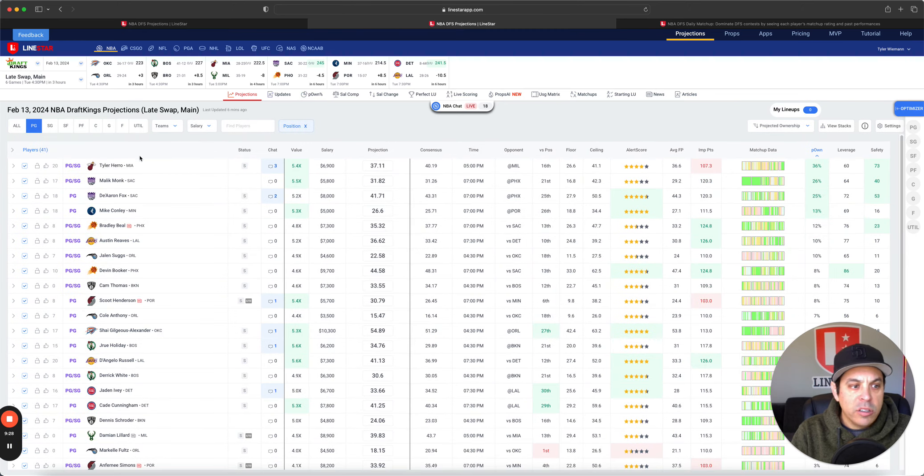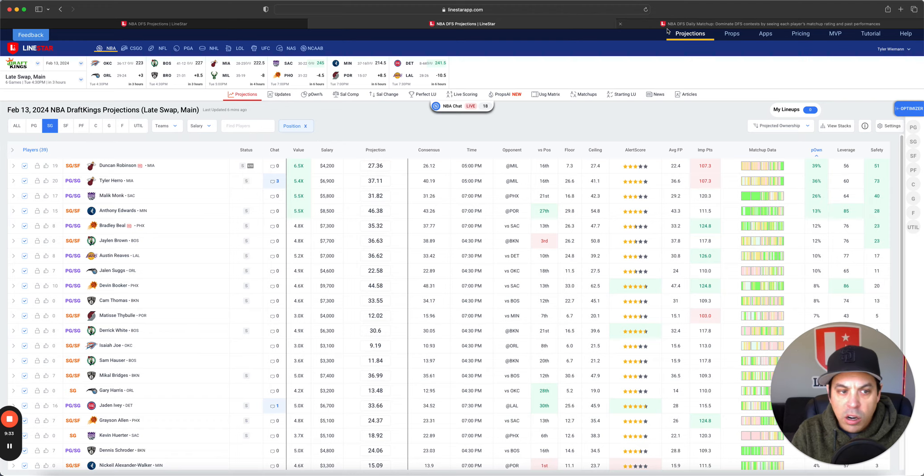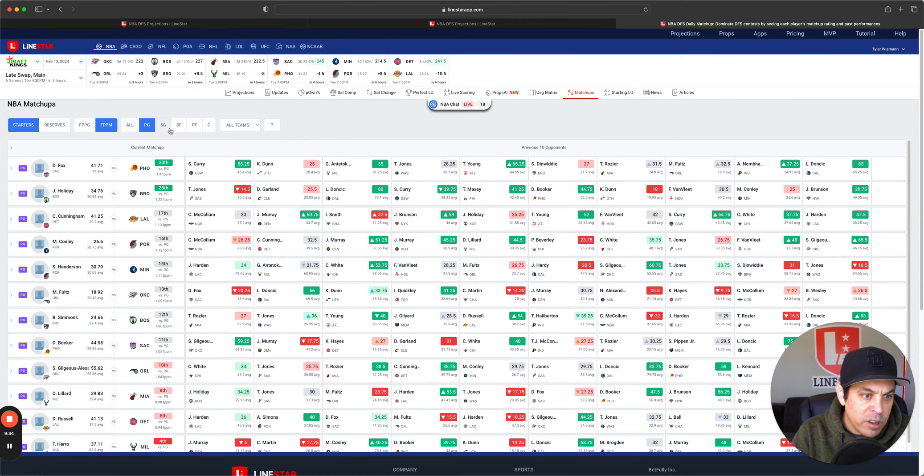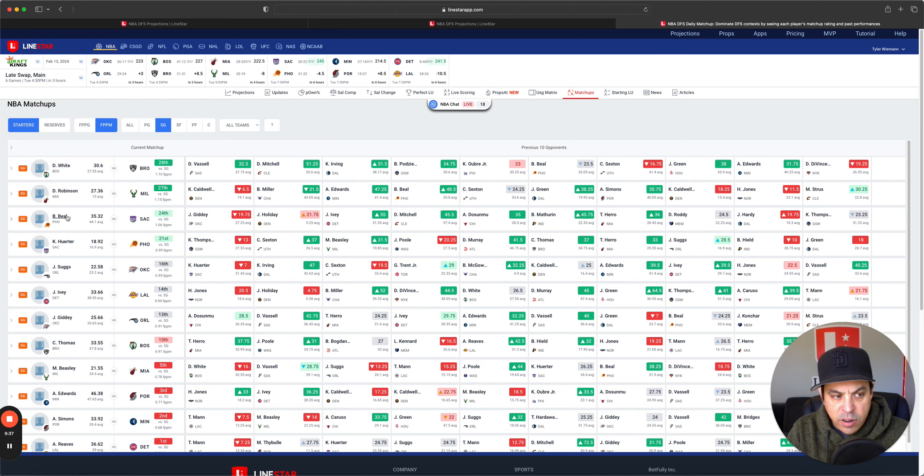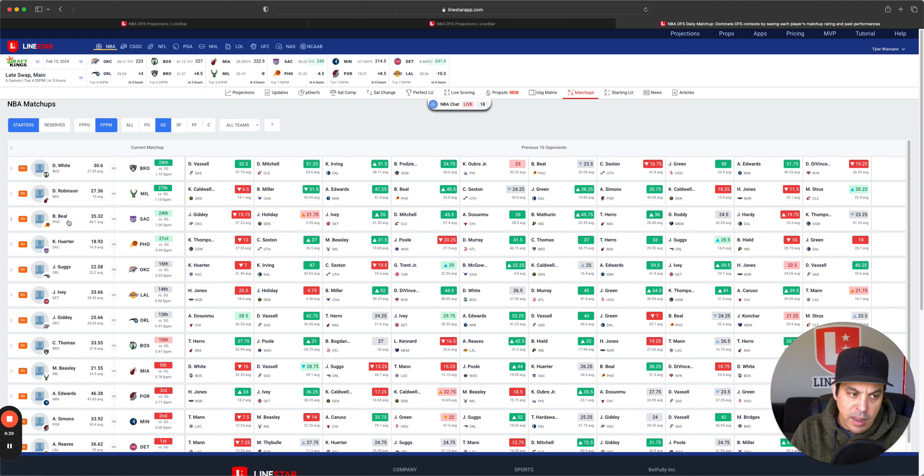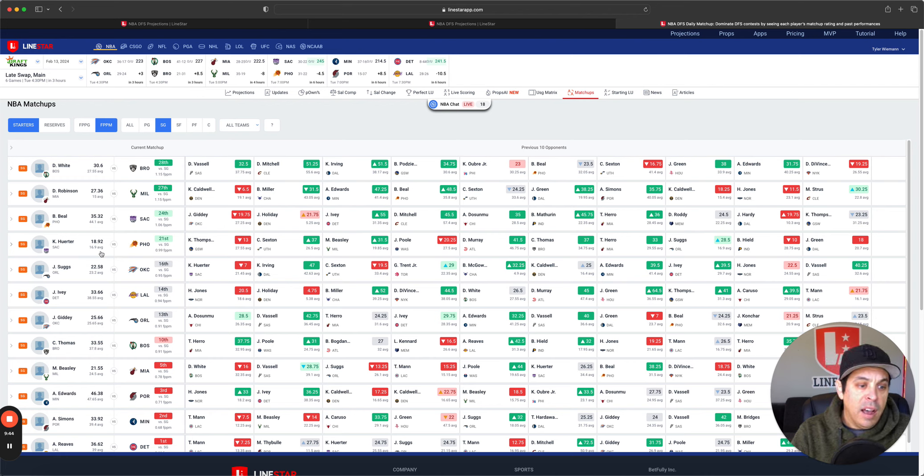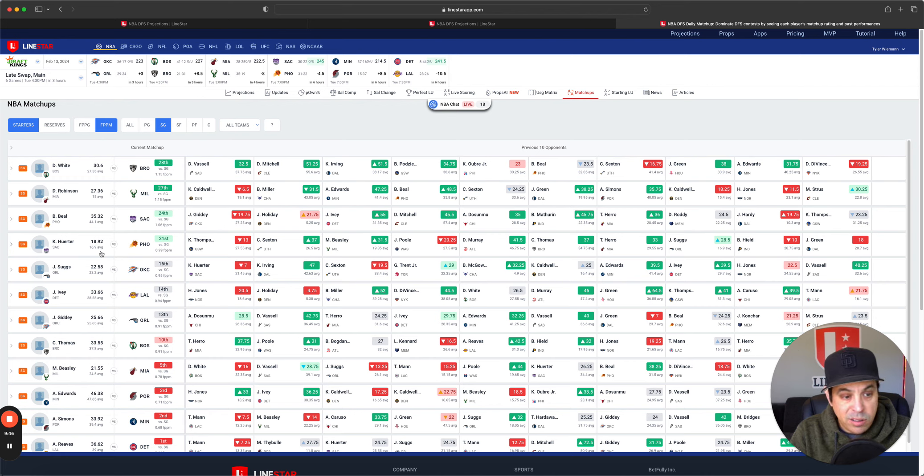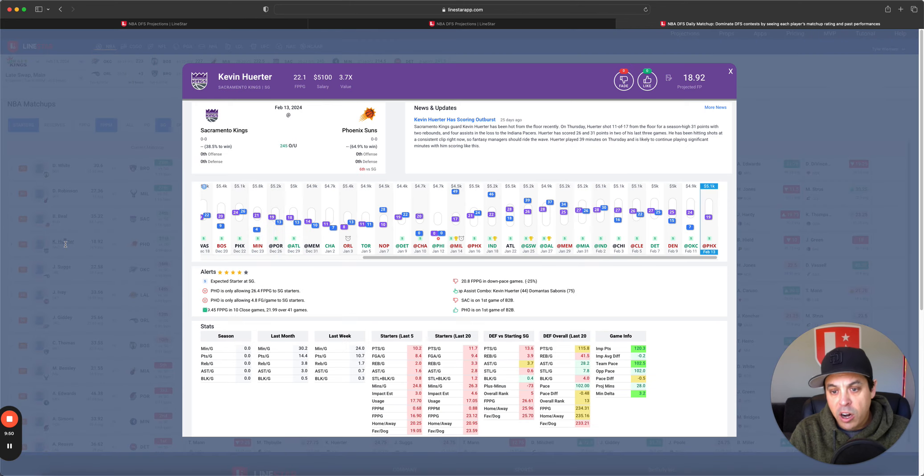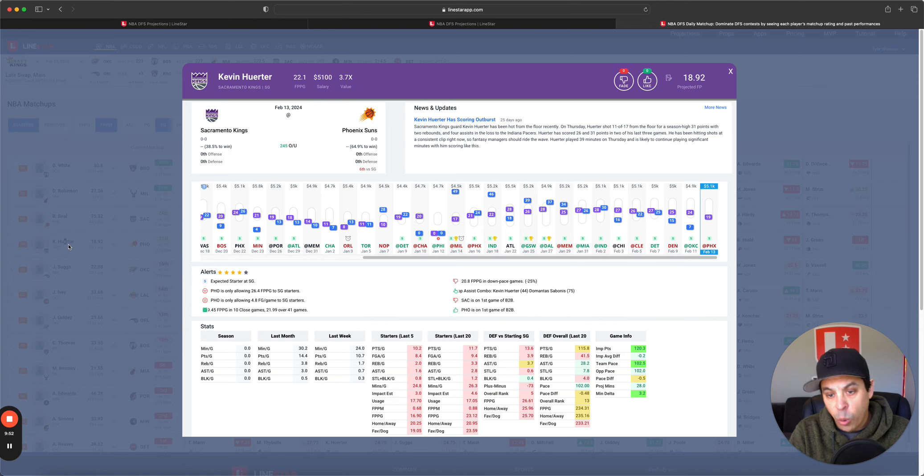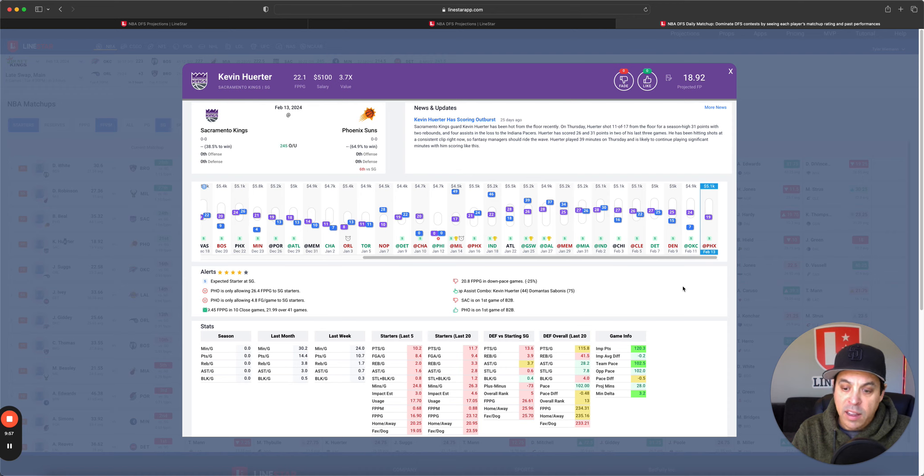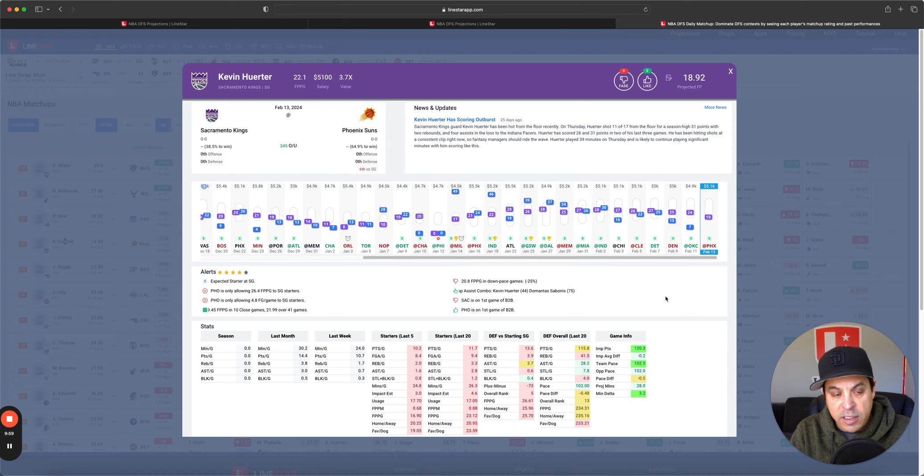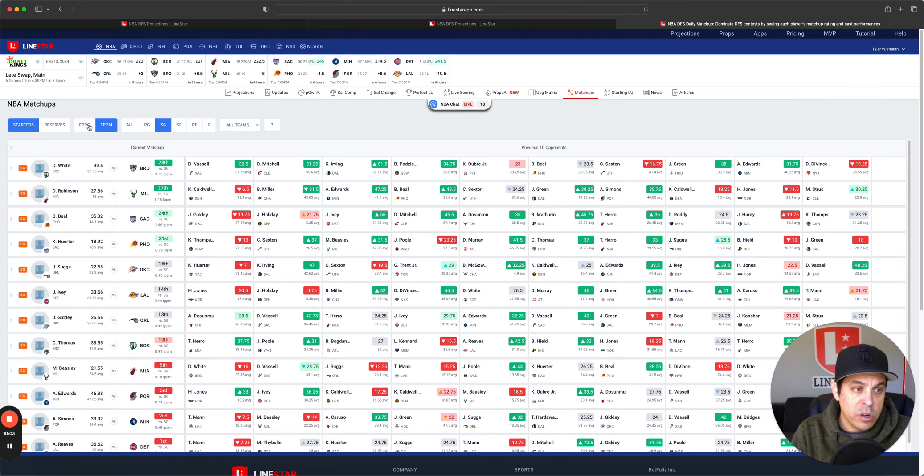On to shooting guard on DraftKings. Duncan Robinson, Tyler Hero, Malik Monk - all of which we have talked about. Derek White, Duncan Robinson, Bradley Beal, and Kevin Herter all have pretty good matchups in that shooting guard spot. You could do worse going with any of them. Kevin Herter, I am intrigued by always, just because he does have that huge ceiling if he gets it going. His issue is the minutes aren't consistent. So he does make a good GPP play at lower ownership.